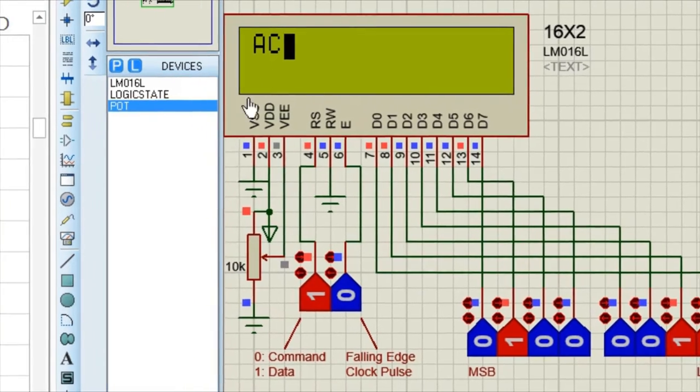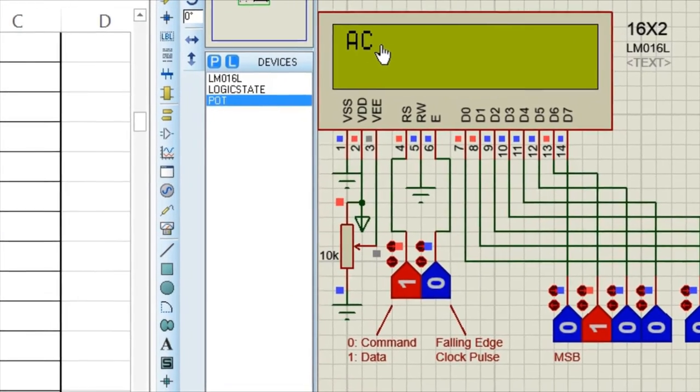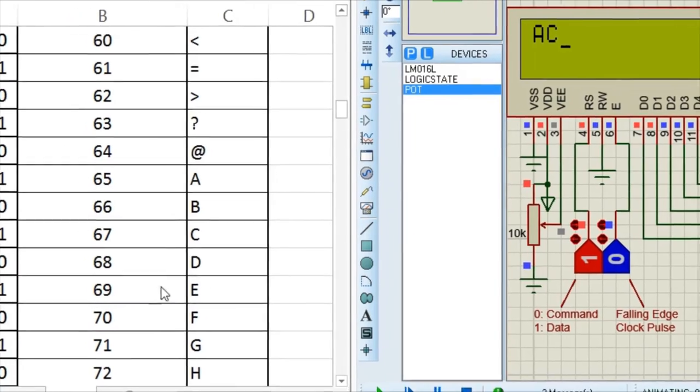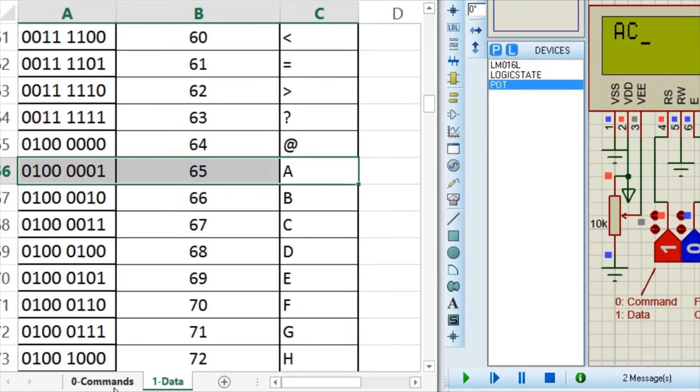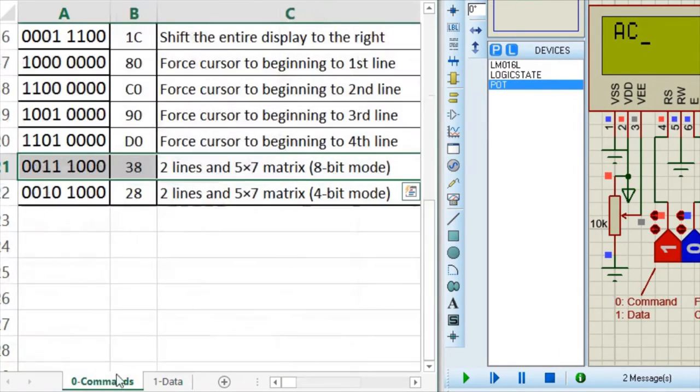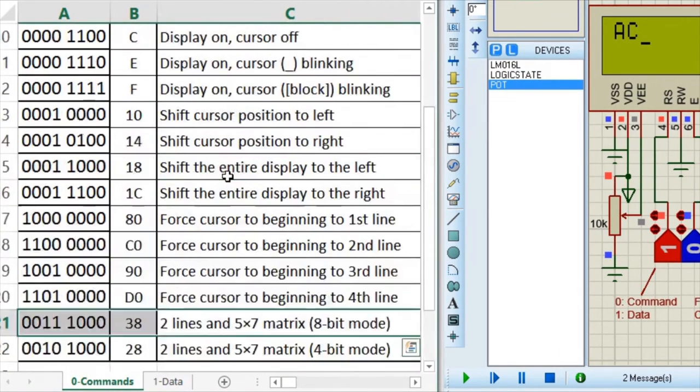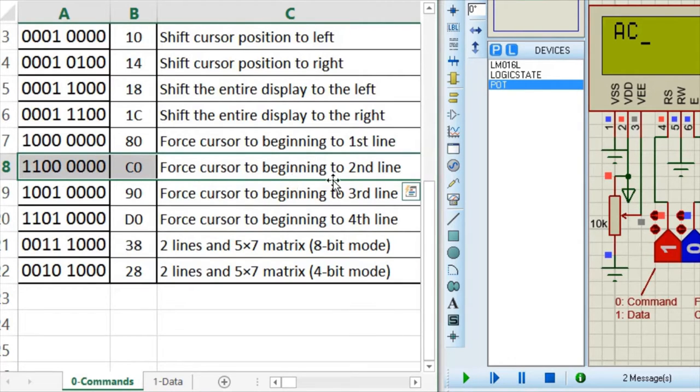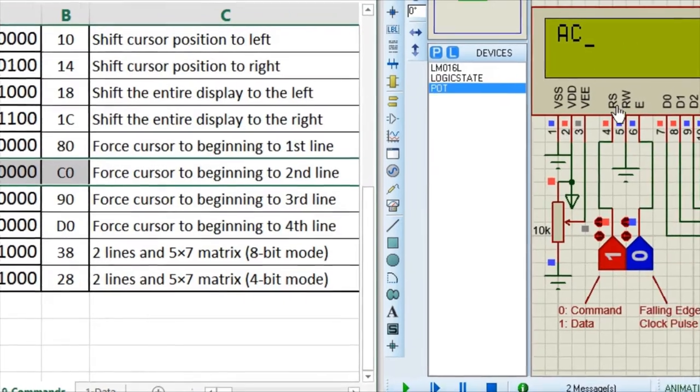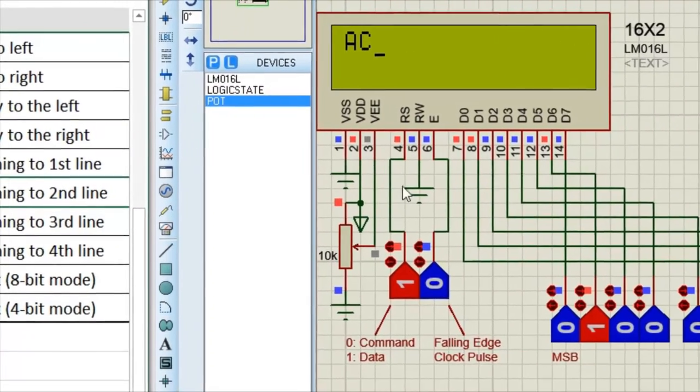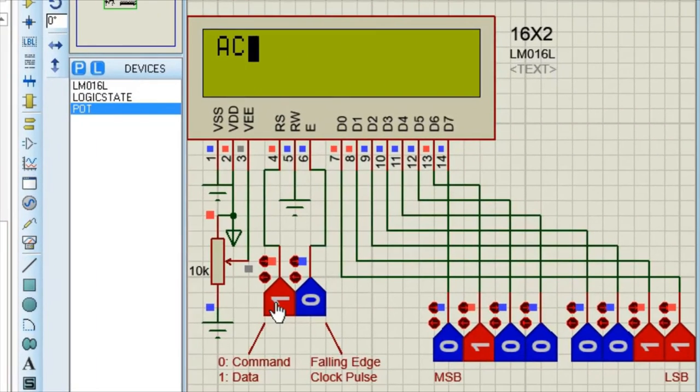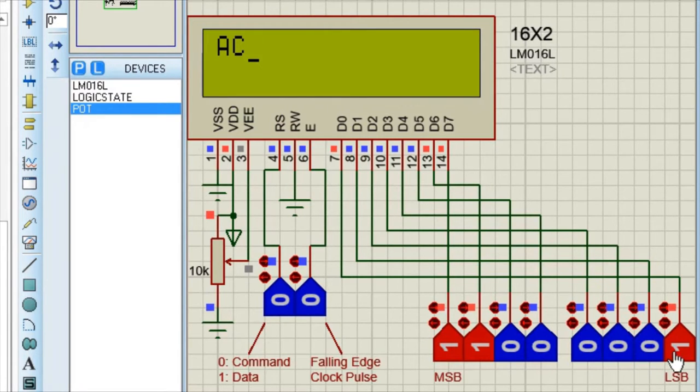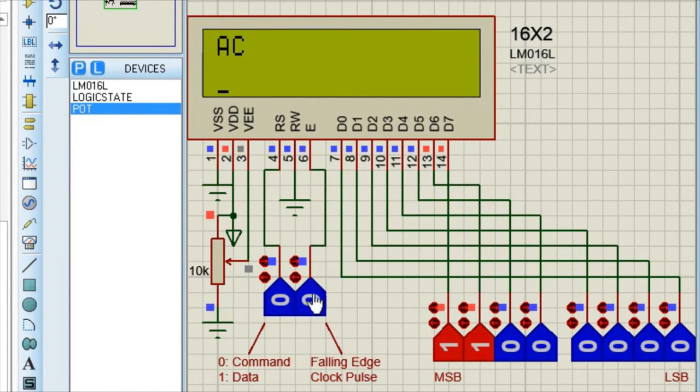Now if you want to move this cursor to next line, then you have one command. This one, force cursor to beginning to second line. And as this is command, so you have to keep this RS pin to 0. Then write this command. 1 1, all 0's, and then execute it. See your cursor has got to second line.